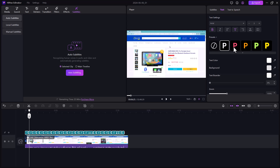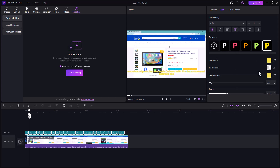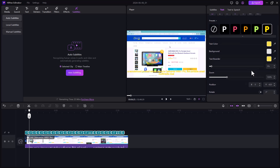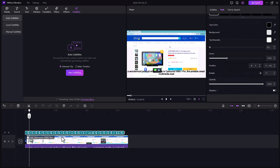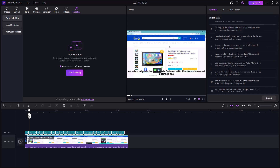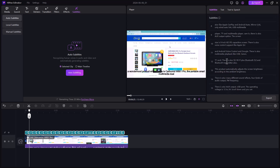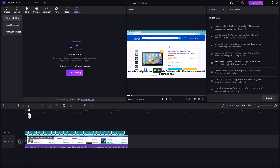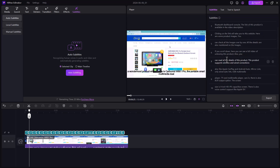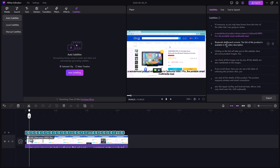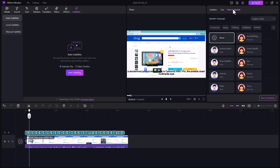You can also change the font, bold the text, and increase the text size. If you click on a subtitle, all subtitles will appear and you can easily edit them — you can delete subtitles and add or remove any line or word.